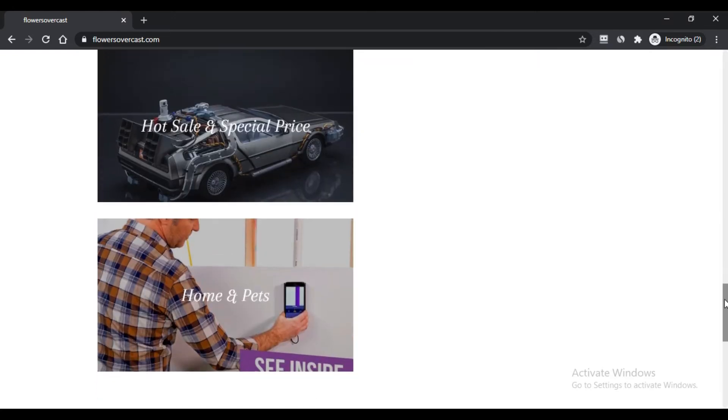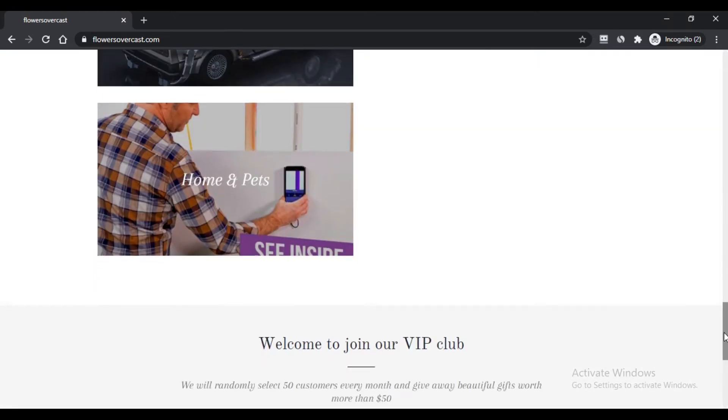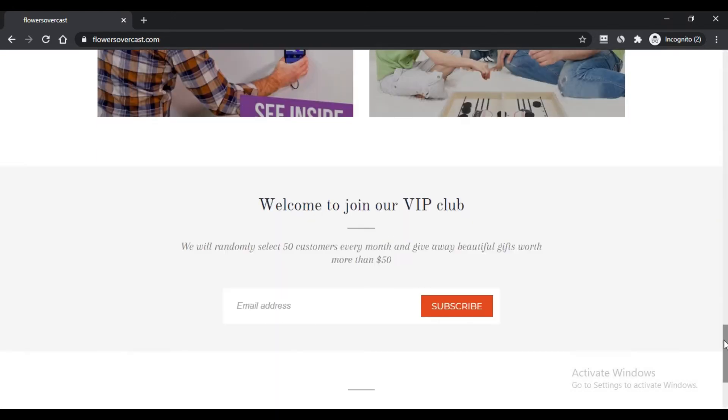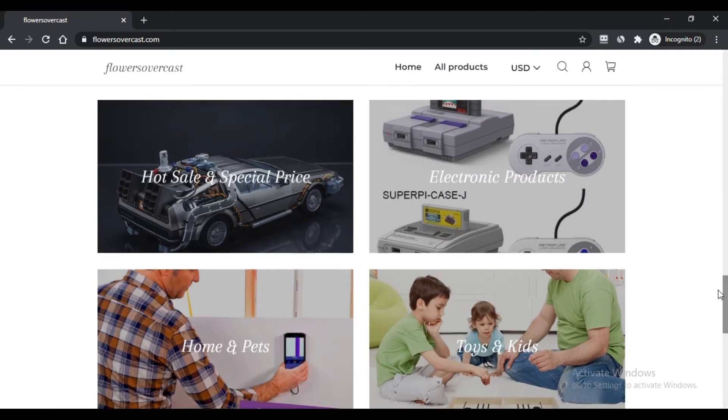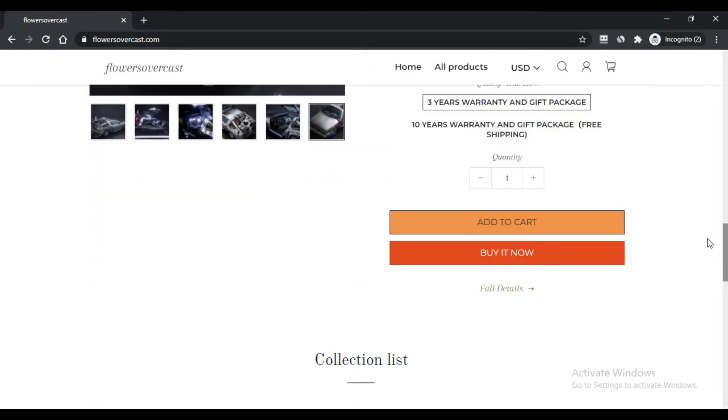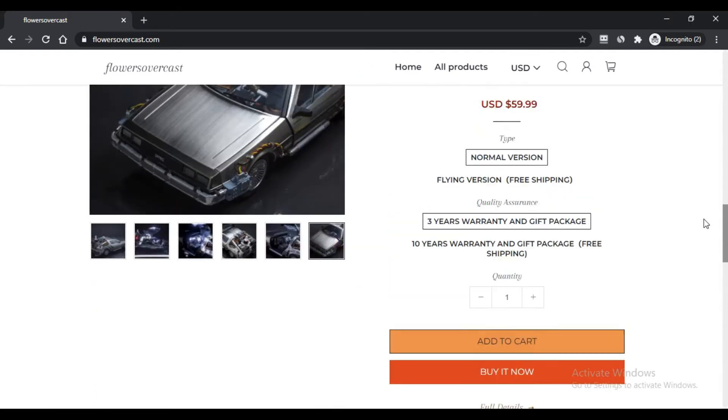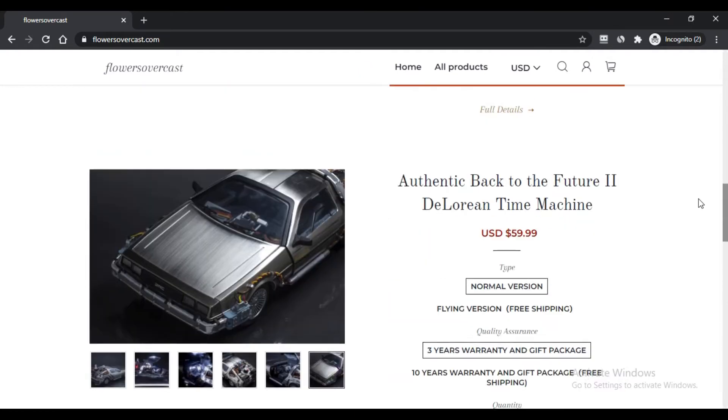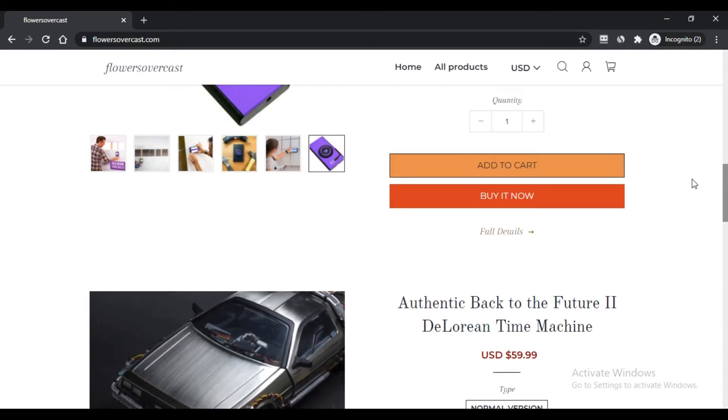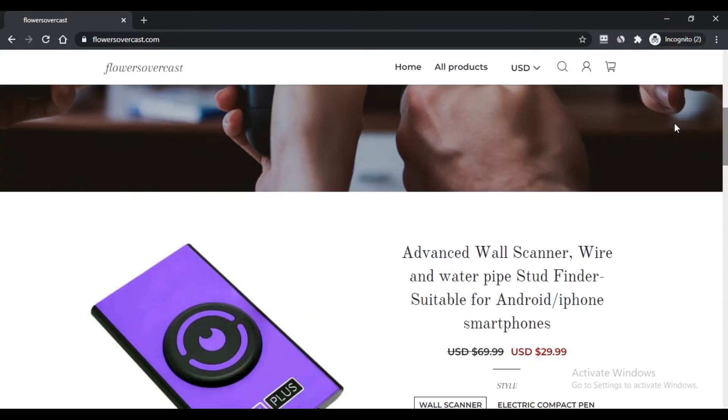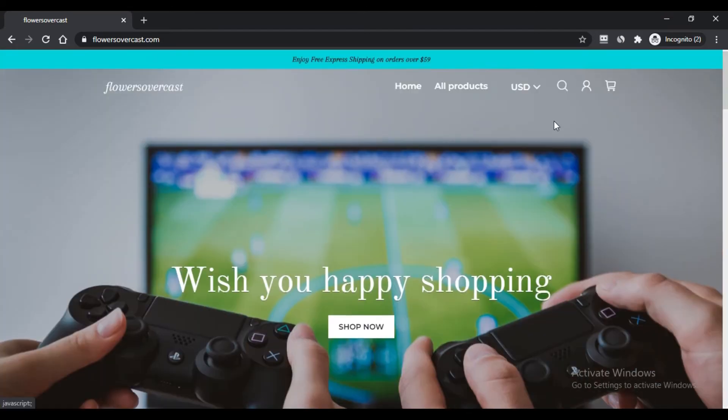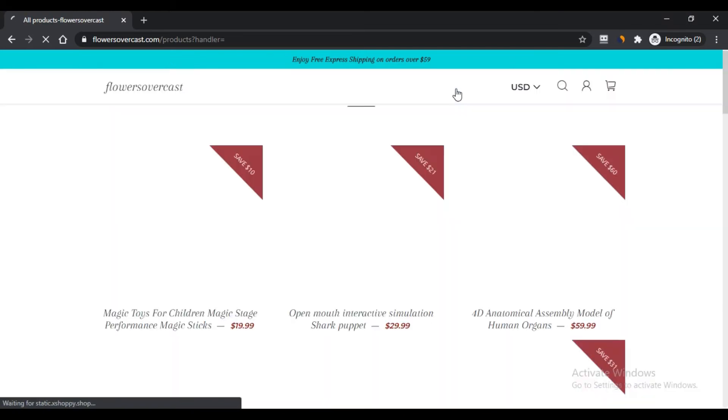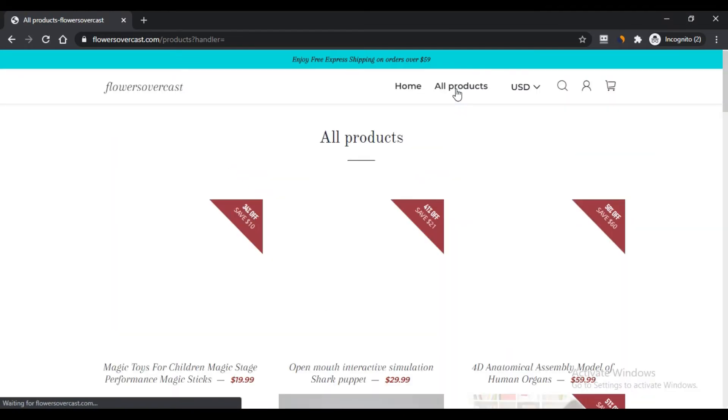The positive aspects of buying products from FlowersOvercast.com are: First, you can buy unique products at a reasonable price. Second, you can get free shipping if your delivery value reaches more than $59.